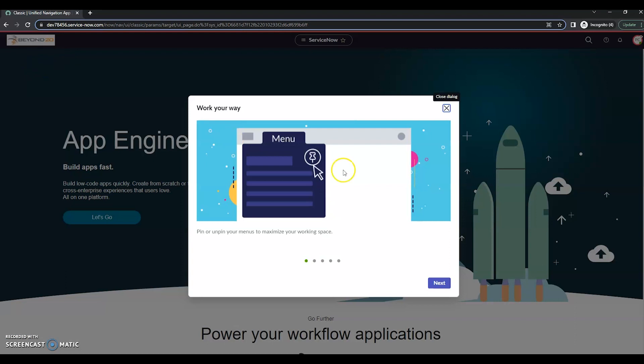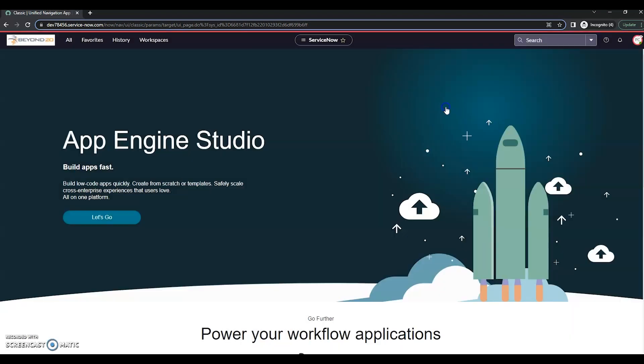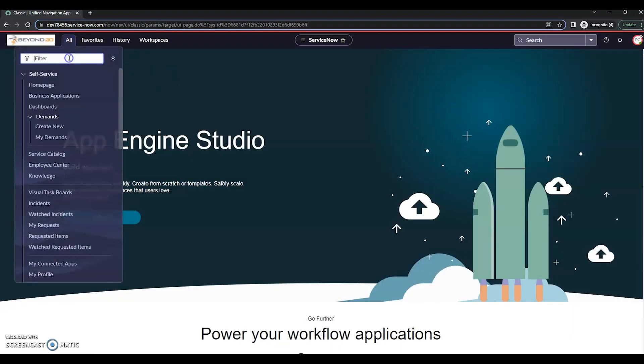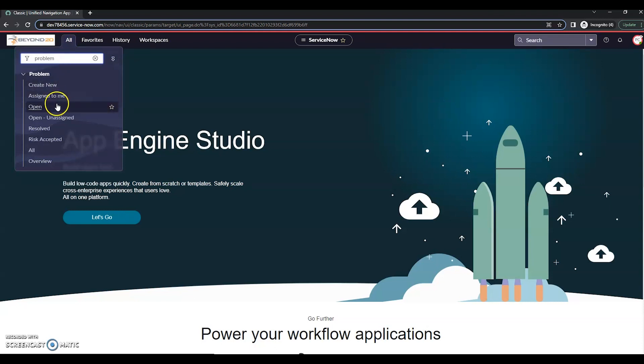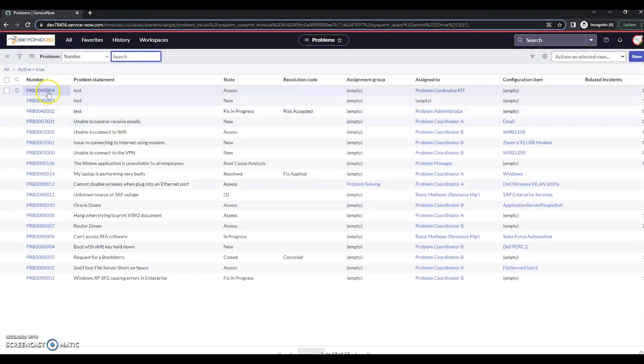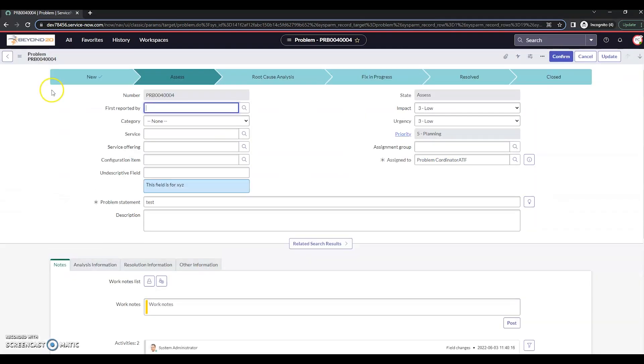And then we'll check to see if we can see the mark's duplicate. Let's go back to problem. Open. Open my test here. We can see that that UI action is no longer visible.